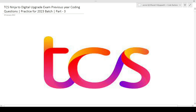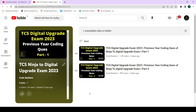Hi guys, welcome to Code Bashers. In this video I will be discussing previous year coding questions which were asked in TCS Ninja to TCS Digital upgrade exam. This is part three of this series - part one and part two are already on my channel. Make sure you watch those videos as well, so you can know what type of questions are getting asked in these exams. This is part three; part four through part six will be made till 22nd March.